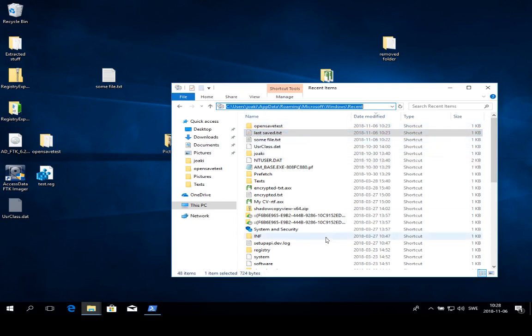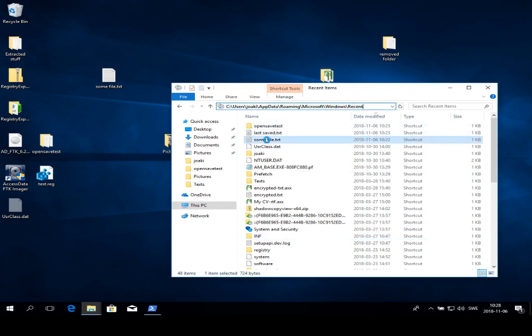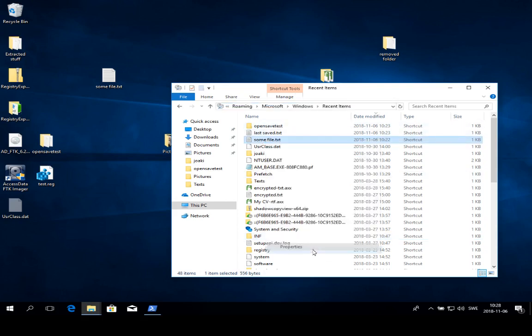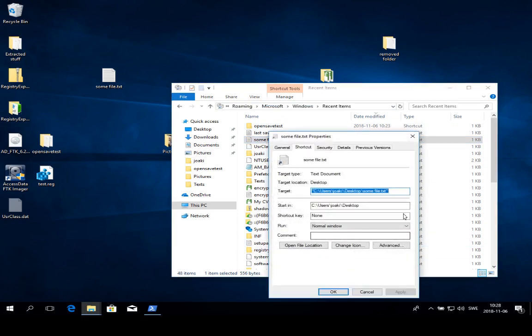This means that these are files that the user has visited. If I right click one of those properties, you can see that those link files are essentially shortcuts, a shortcut that points to a file.